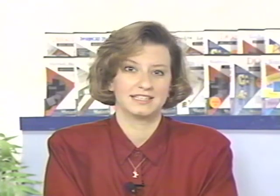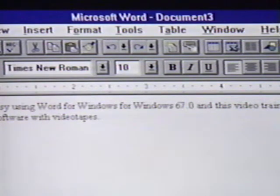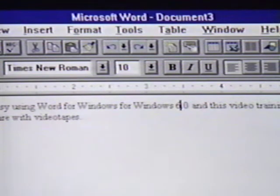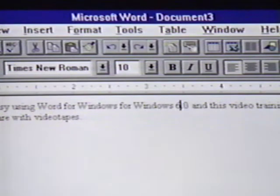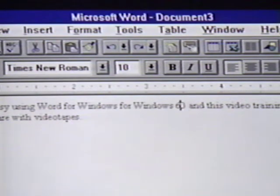We have text on our screen that we don't want. The insertion point is at the 7 on our screen. When we press the delete key on the keyboard, it disappears. The delete key eliminates letters and spaces at the insertion point. If we press the delete key again, this character is removed. Another way to eliminate characters is with the backspace key.